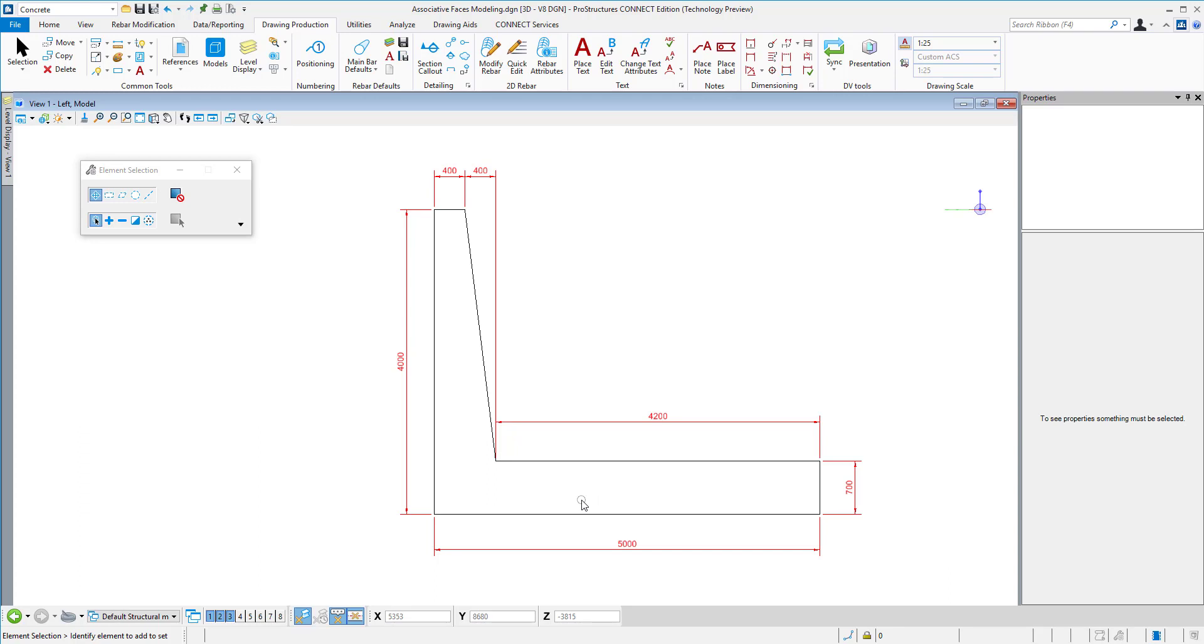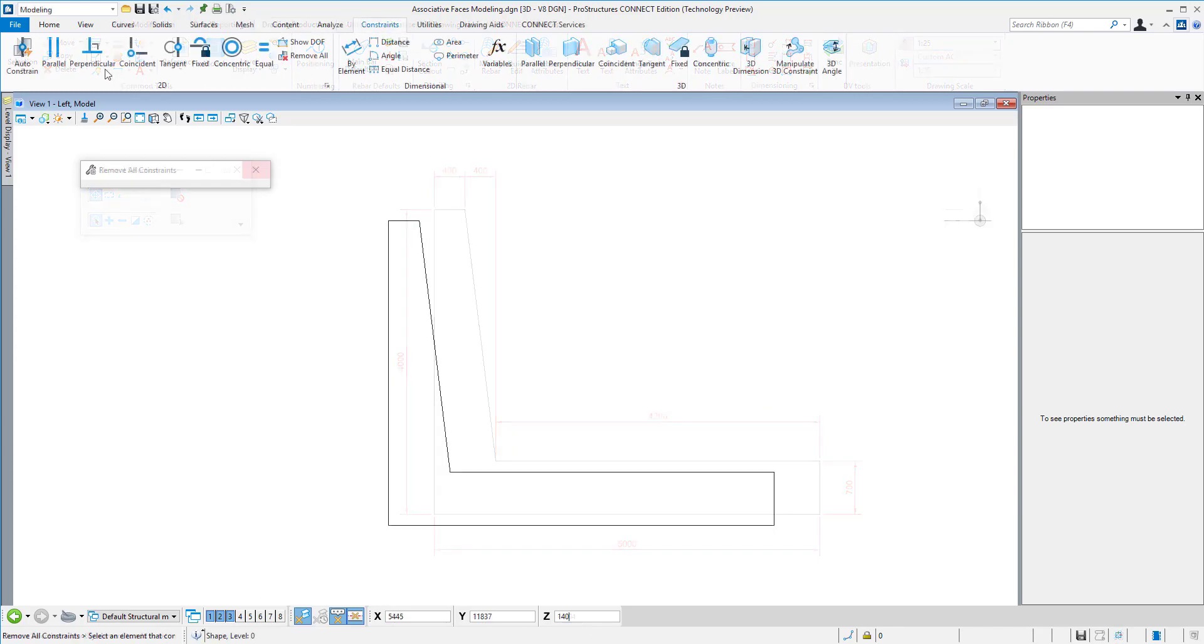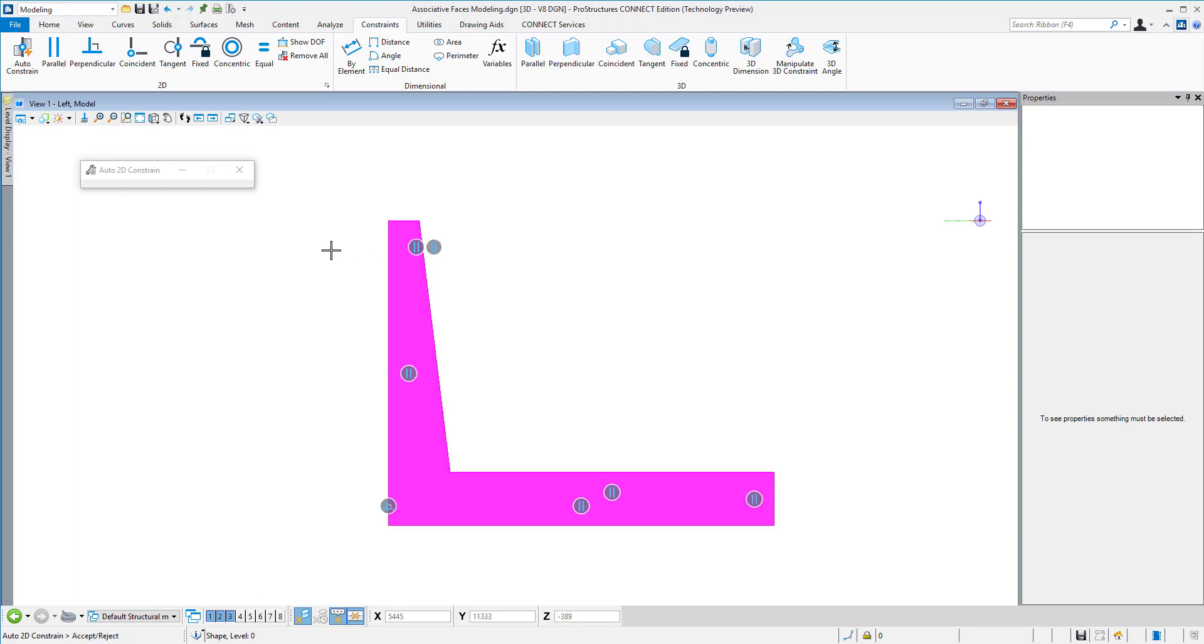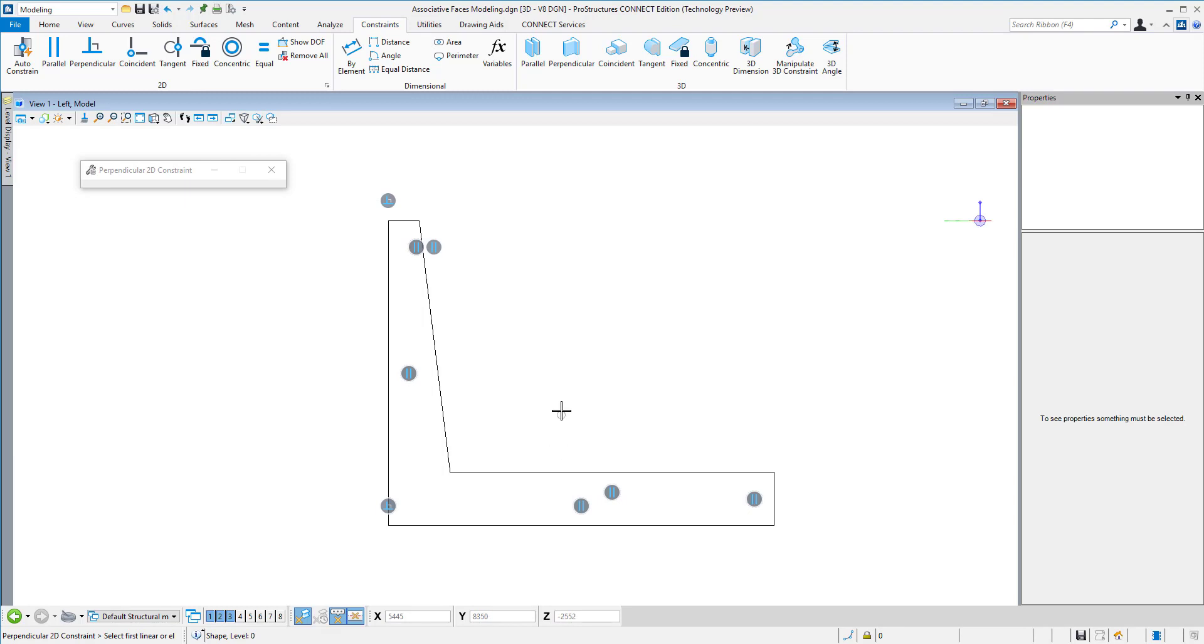Here we have an auto constraint feature where the software will figure out the easiest relationships between the lines. While it does it fairly good, we need to add a few more like which parts are perpendicular, which point needs to be fixed. So I've done just that.